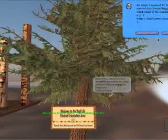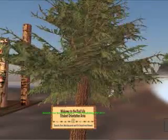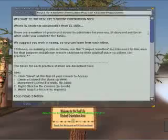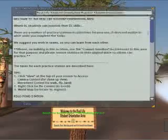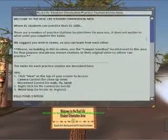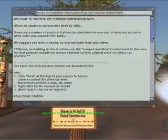Once your students arrive, if they click the welcome sign, what will come up is an instructional card.